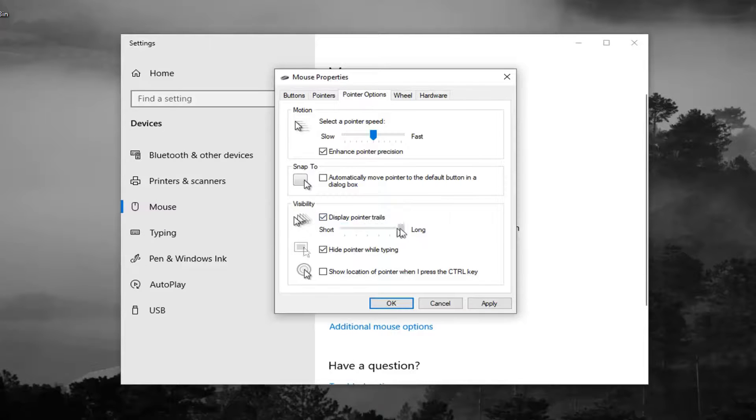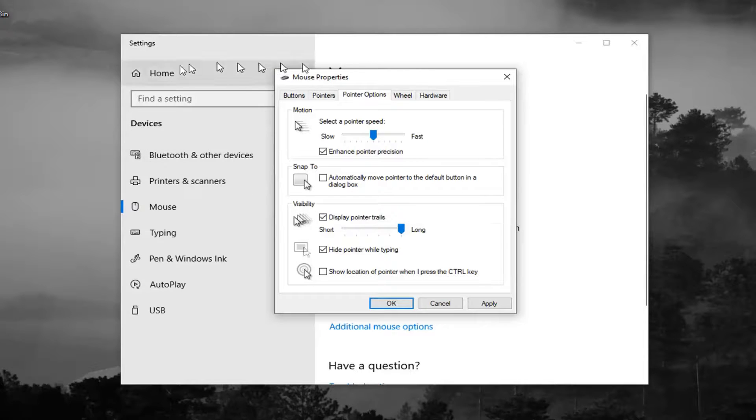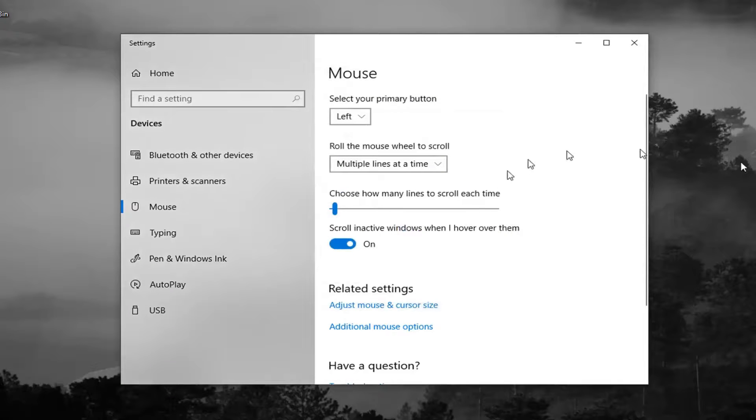So you obviously have your two extremes here you can play around with. And then once you have it as you want, go ahead and select apply and OK to save the change.